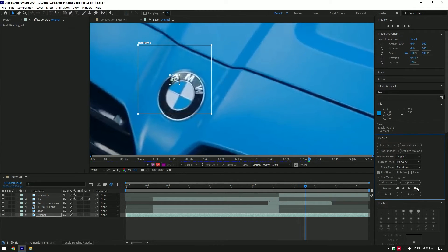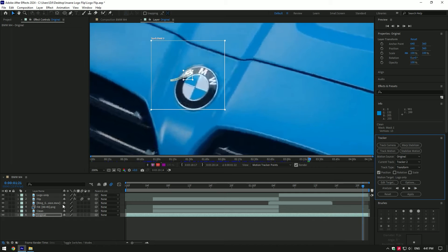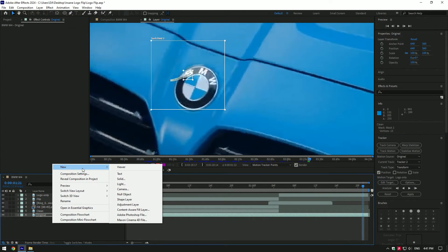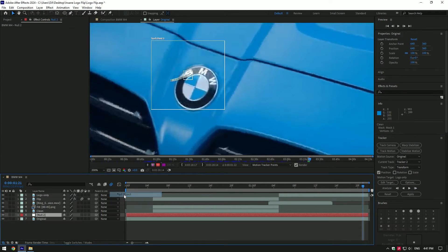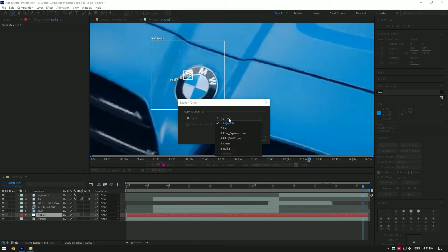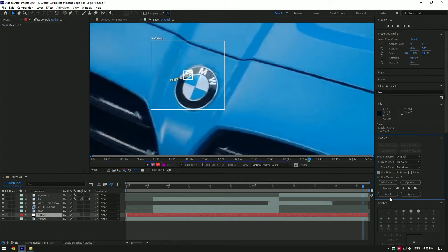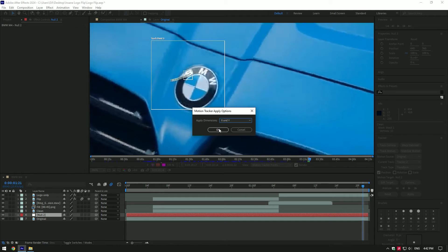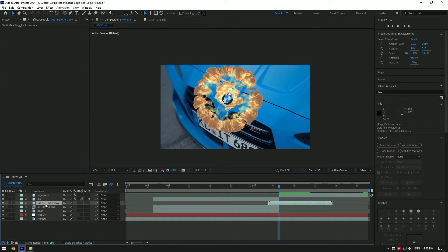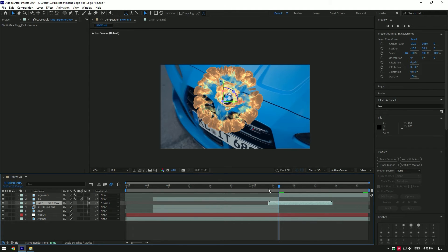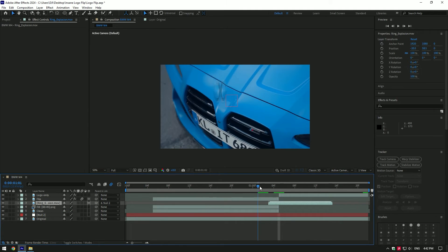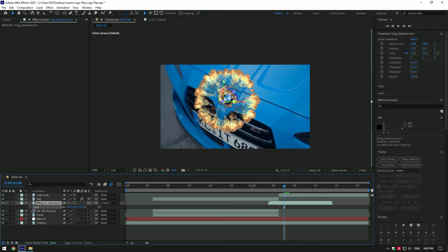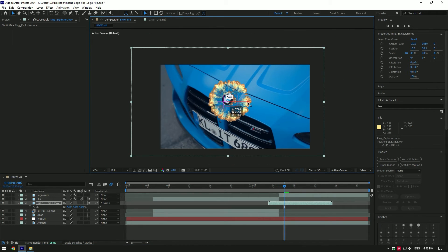Then click 'Edit Target' and make sure to select null object. Click on 'Apply' and make sure apply dimensions are set to X and Y. Now click on explosion layer and link it with null layer. Enable 3D on explosion layer. Now explosion is tracked under the badge. You can scale or position as you enjoy it more.